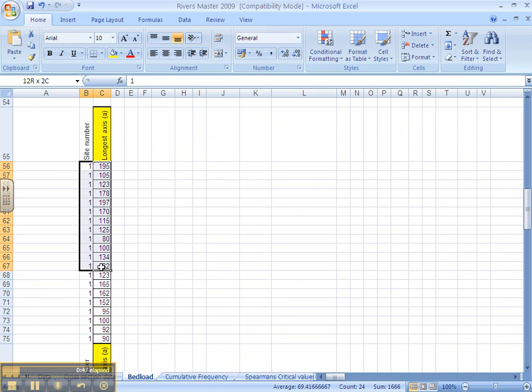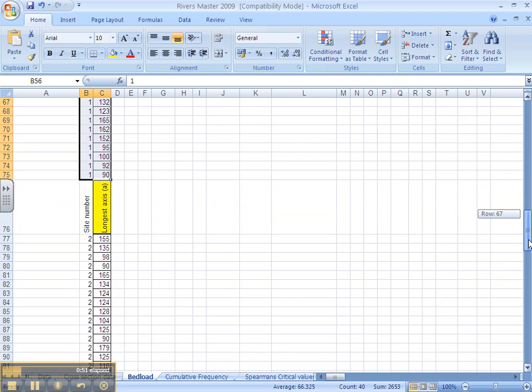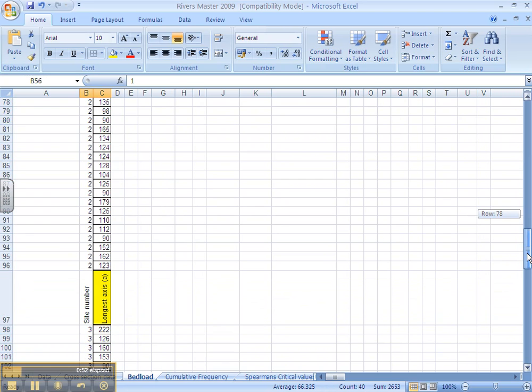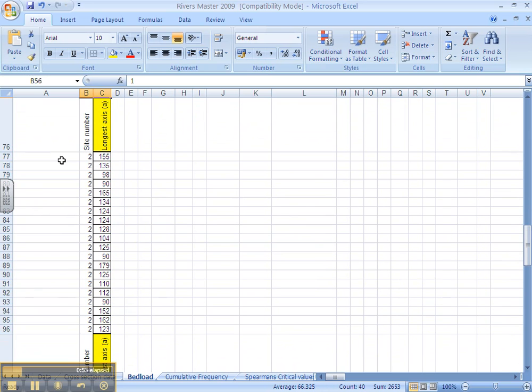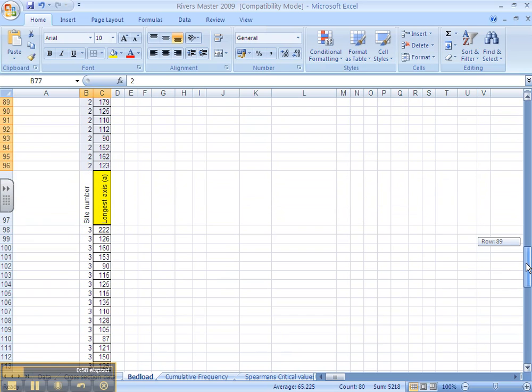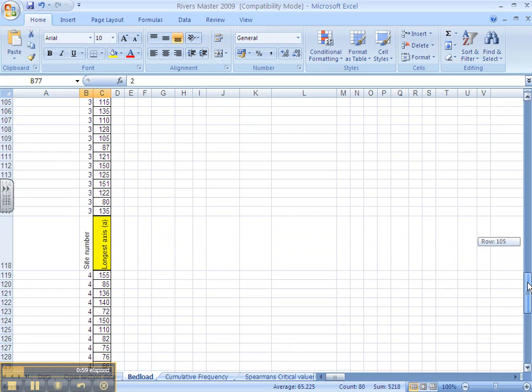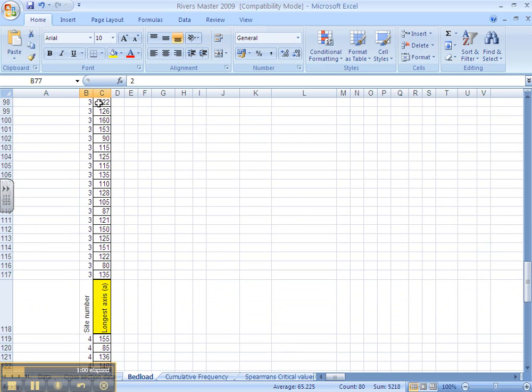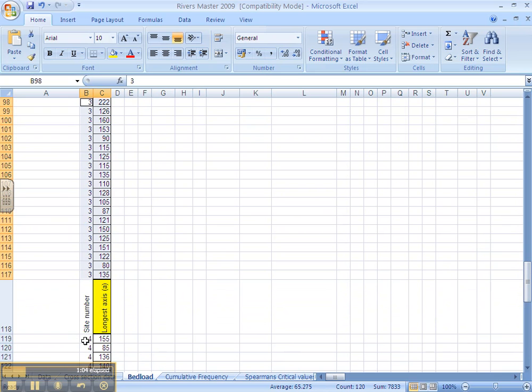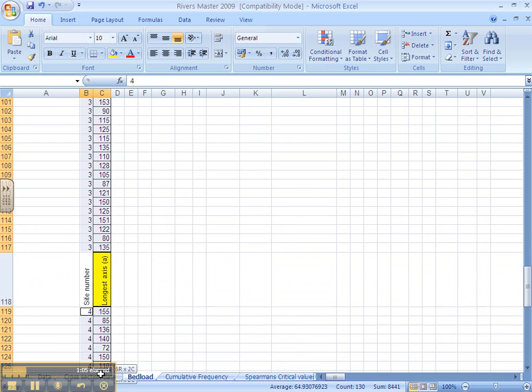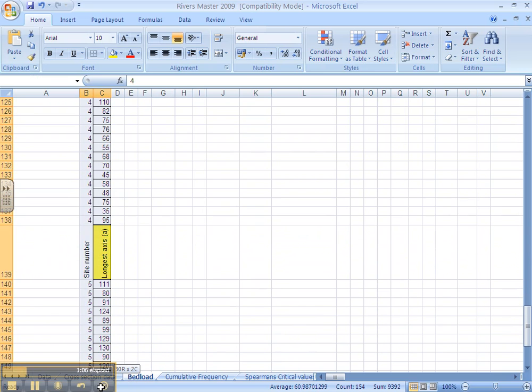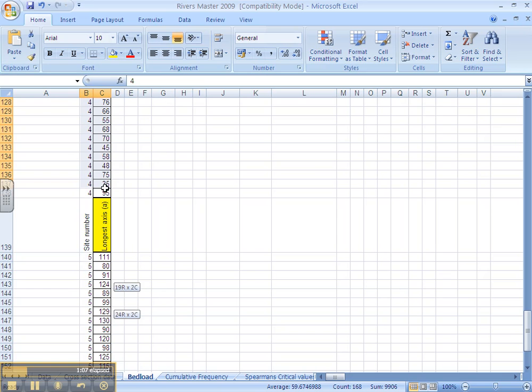If you select the data for site 1, press CTRL, select the data for site 2, keeping CTRL pressed down, and site 3, and site 4, and site 5.